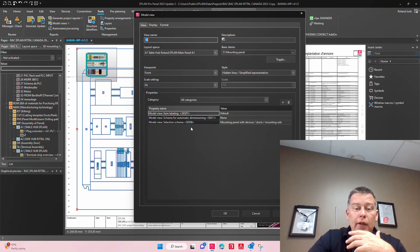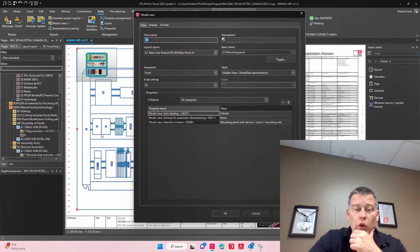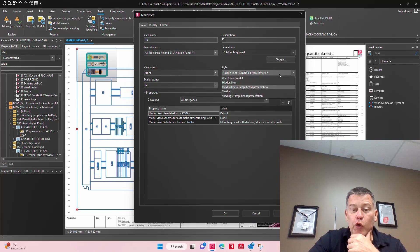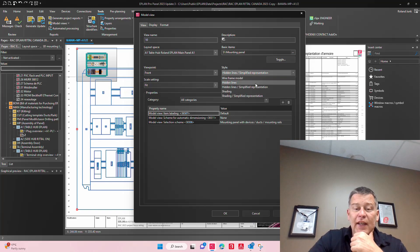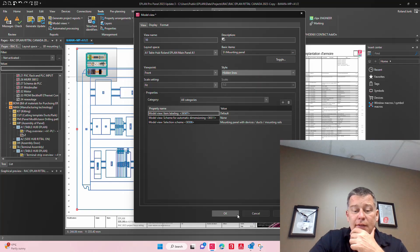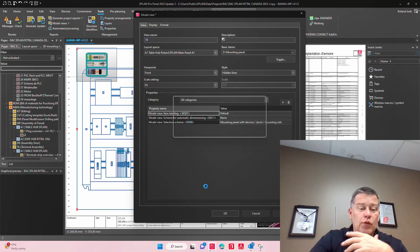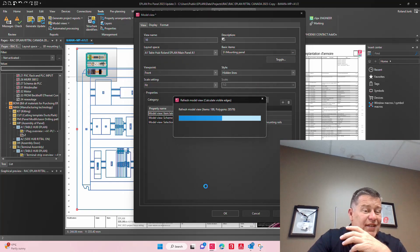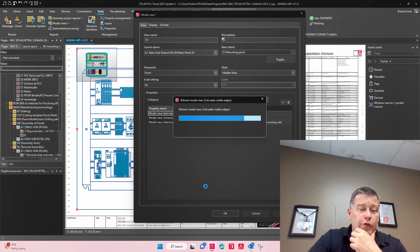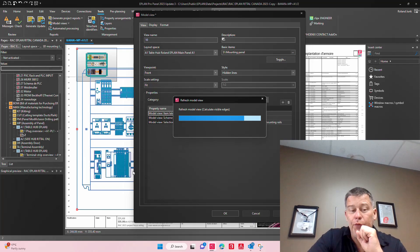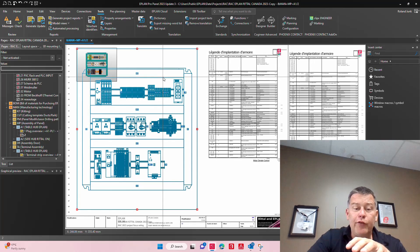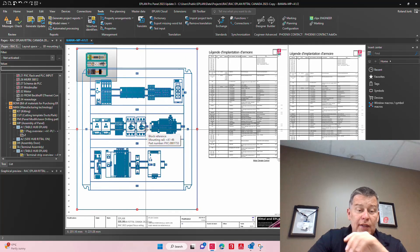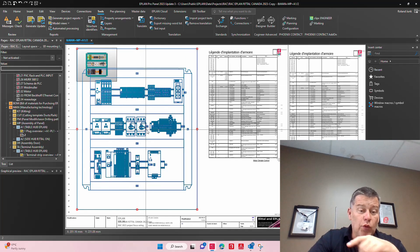You define how and what you want to see here for the specific model view. Now if you prefer a different view, let's say here you'd prefer hidden lines like this, this would create a different style of graphic. You may have to change settings if you use this.